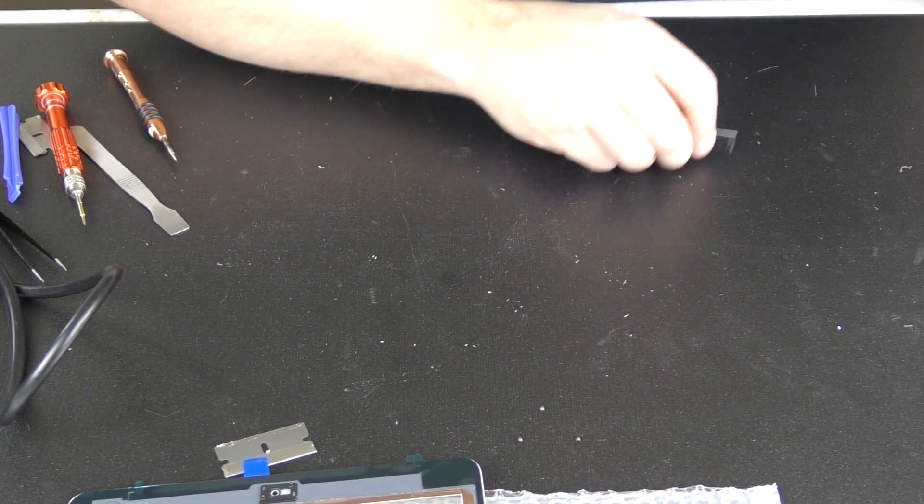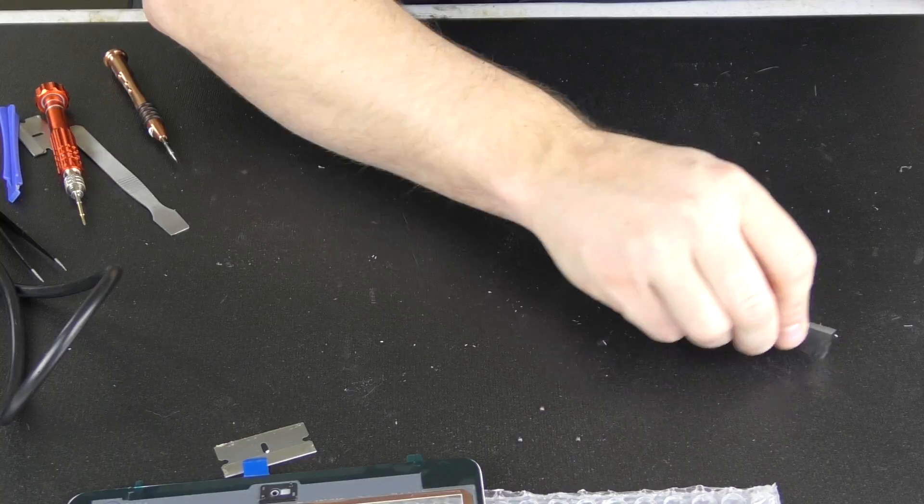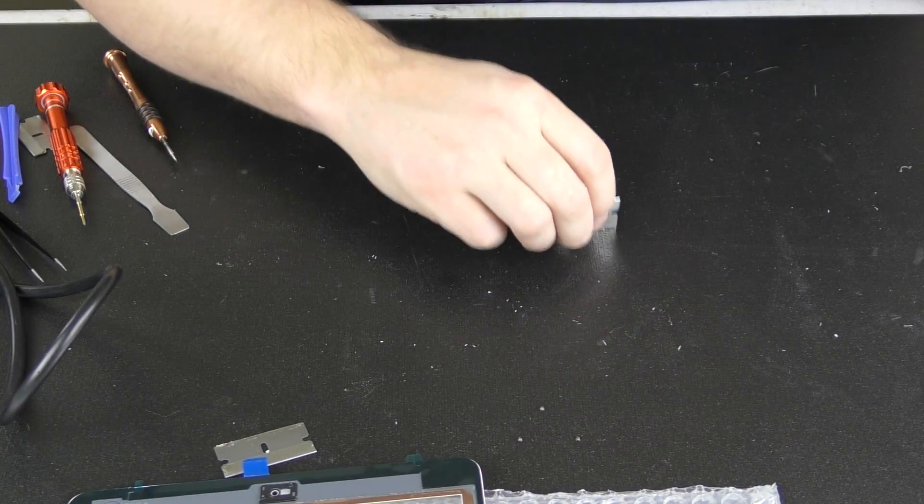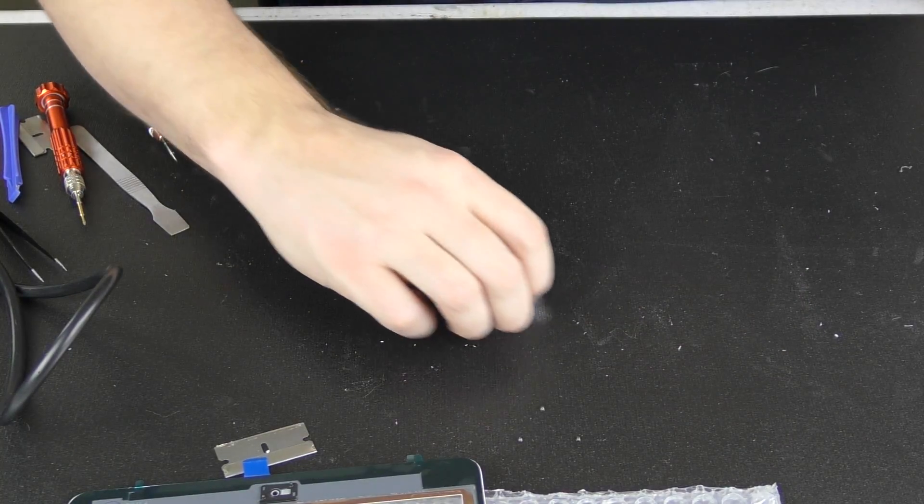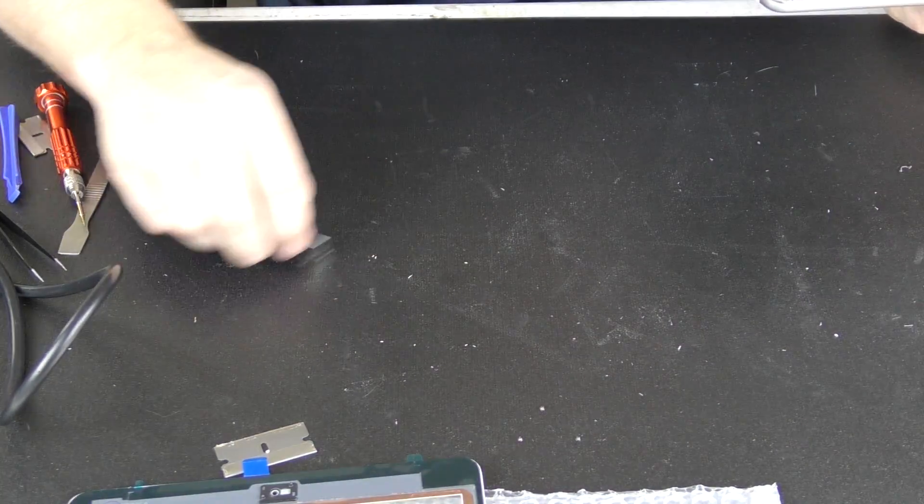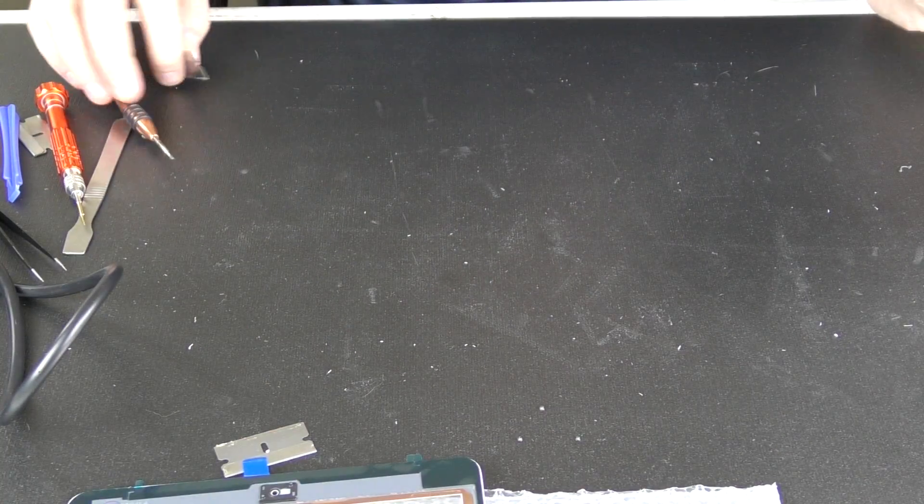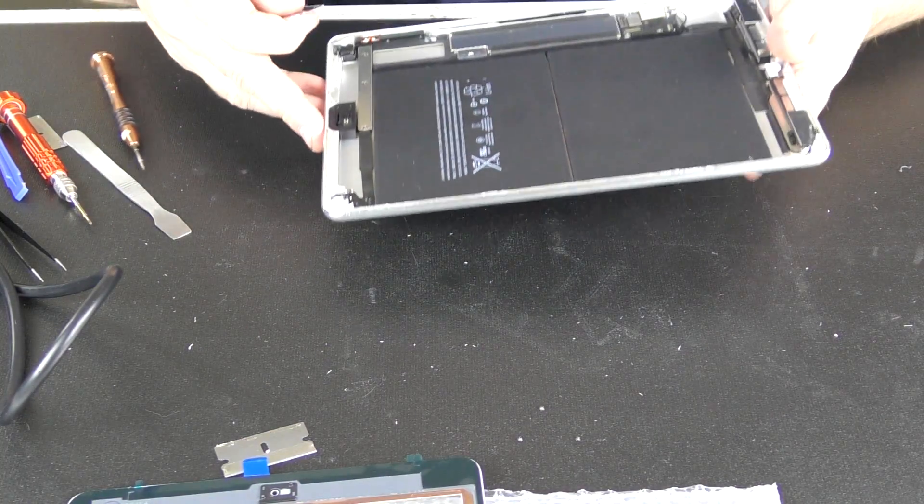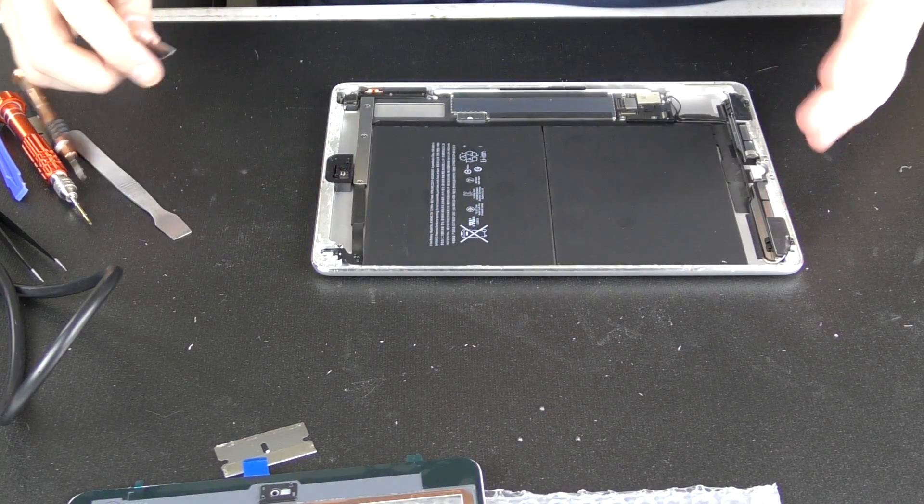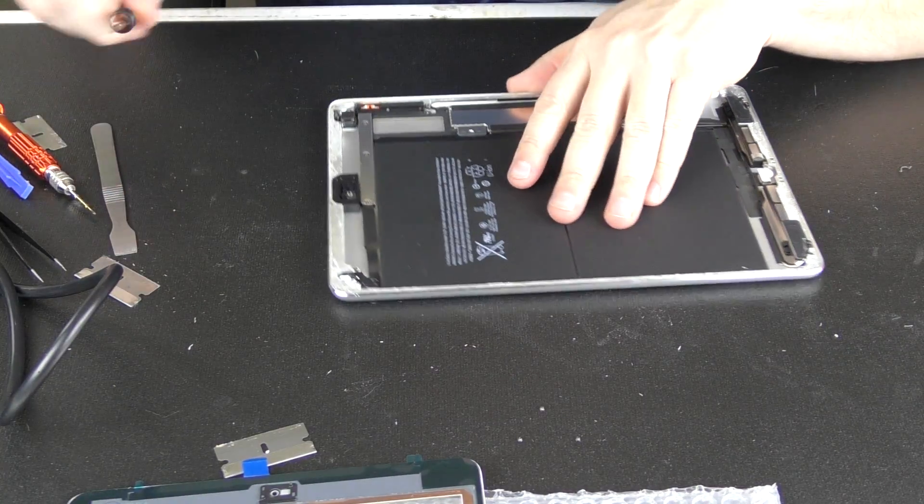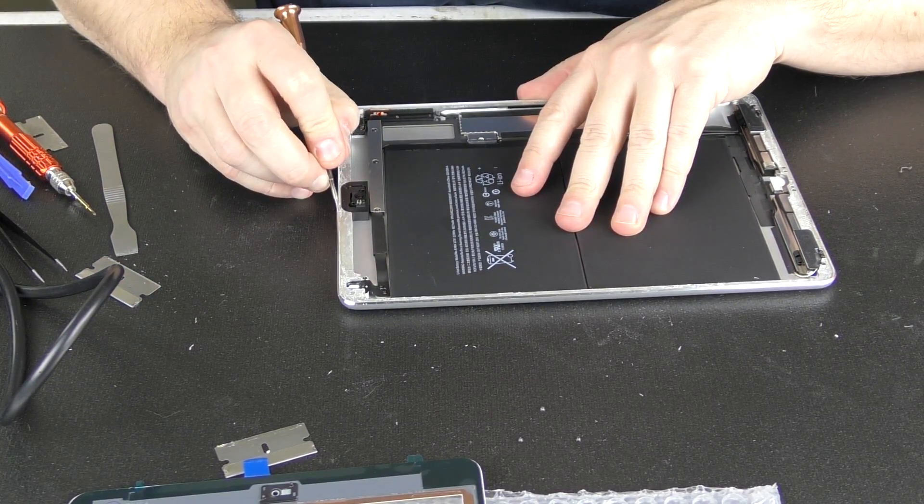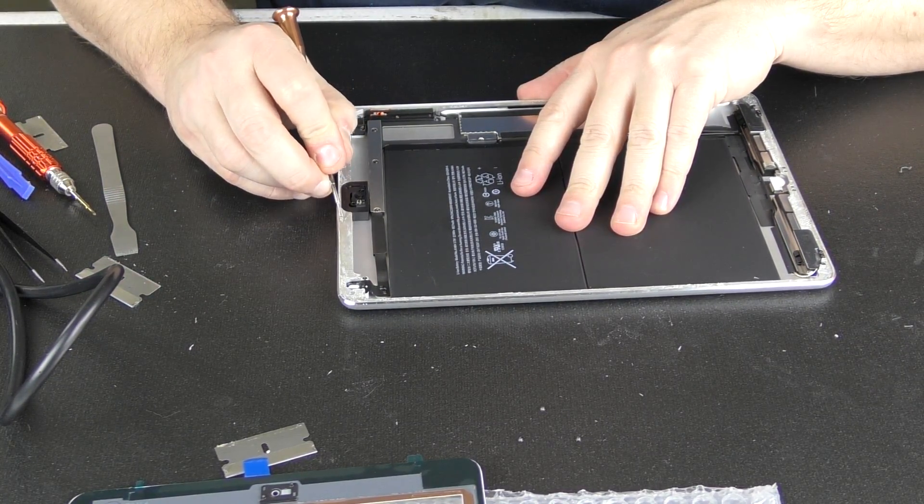And just get them off the table, or take a vacuum and just clean your spot. That might save you some headache from getting a piece of glass underneath the frame here.